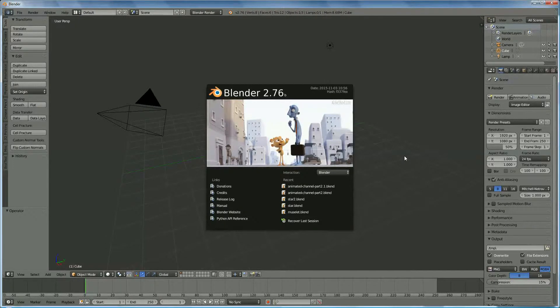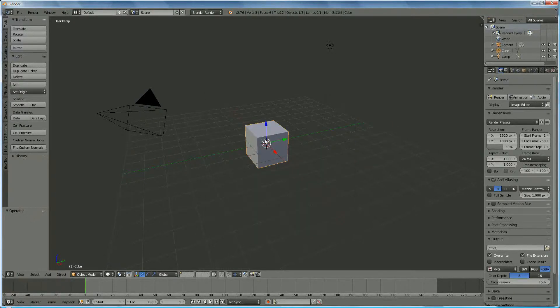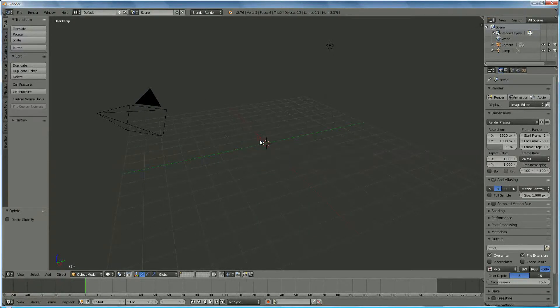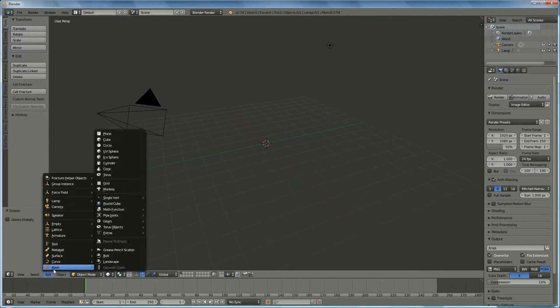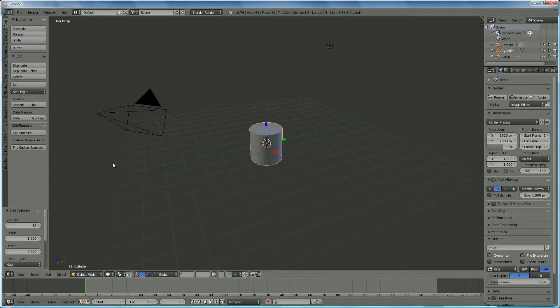Hi everyone. In this tutorial we're going to make a drum and we're going to use the add-on Rope Maker. We deselect and erase the cube, then add a mesh cylinder.